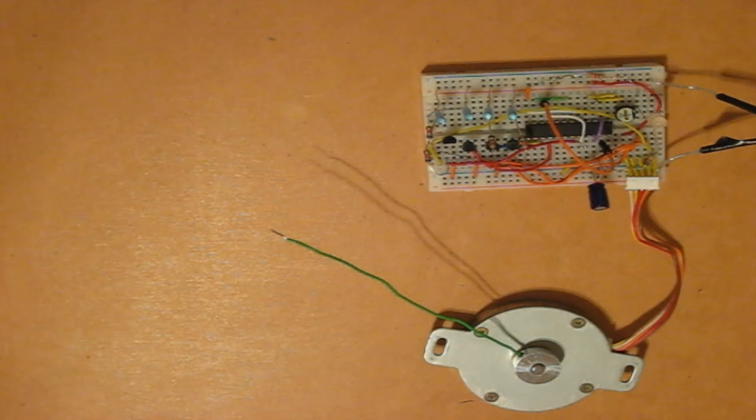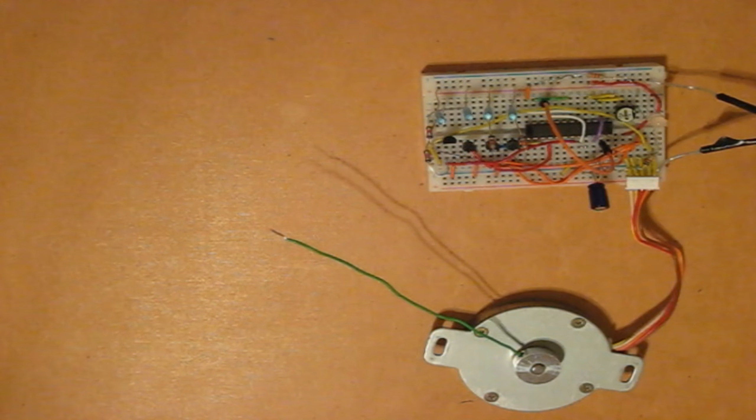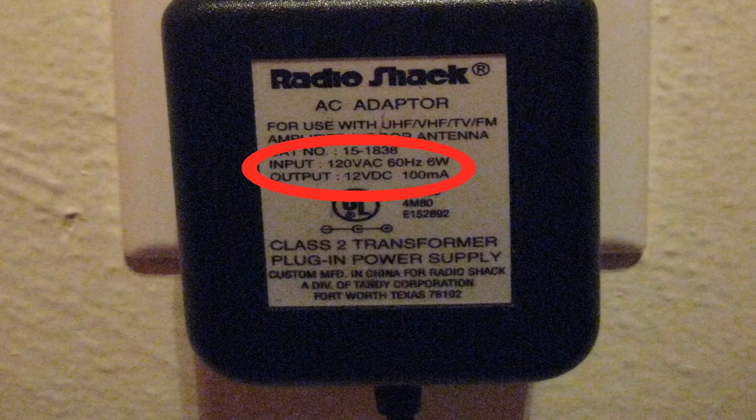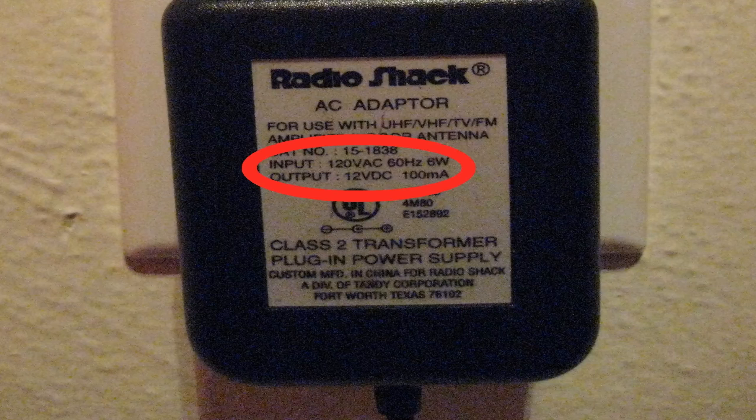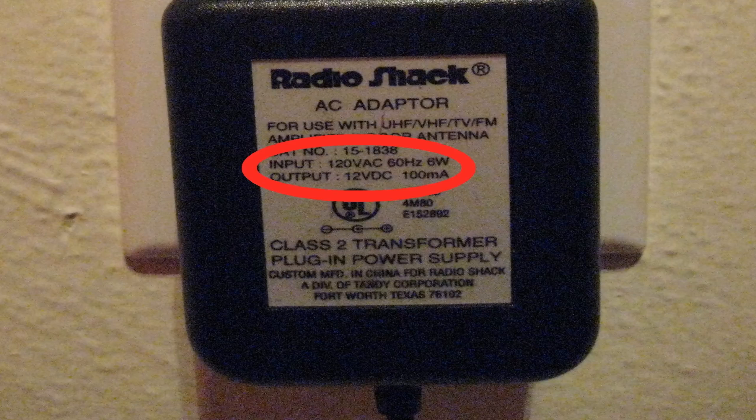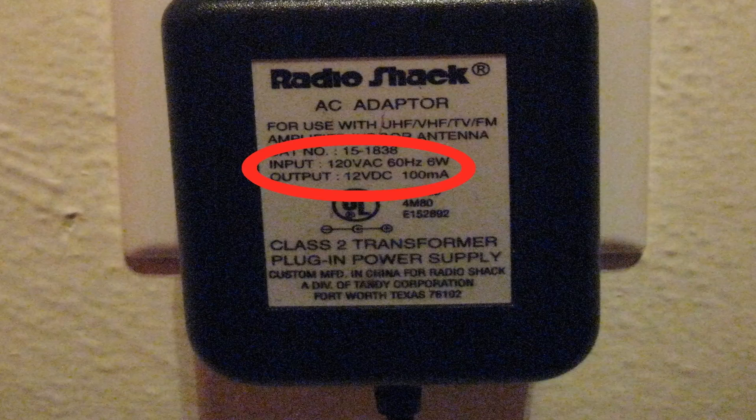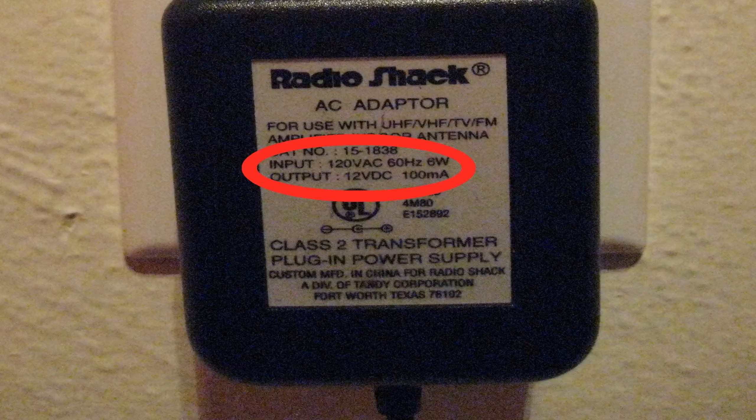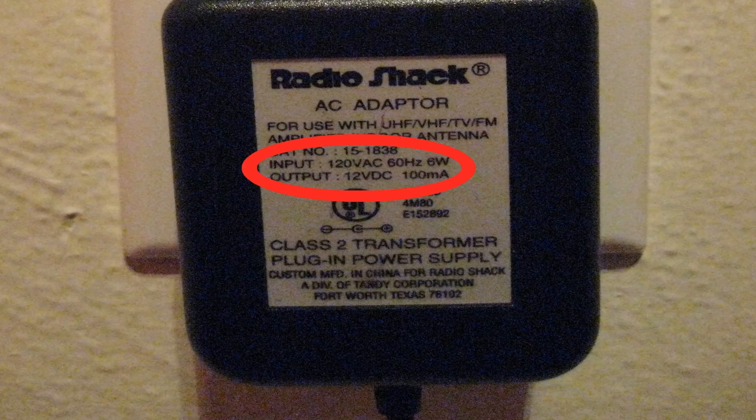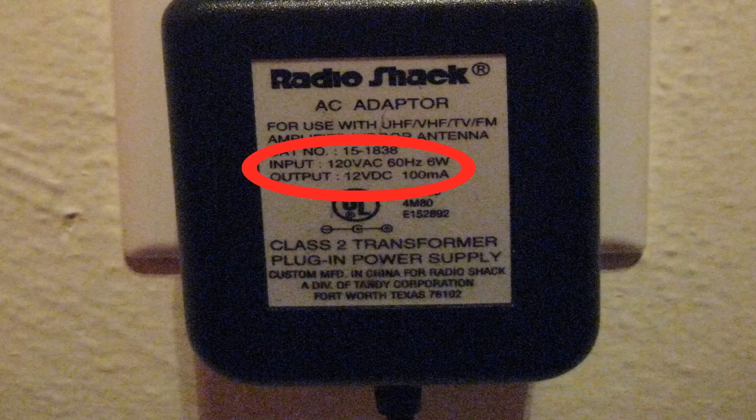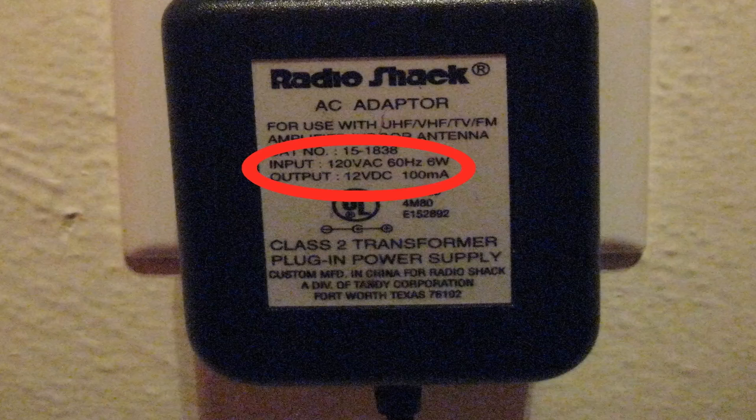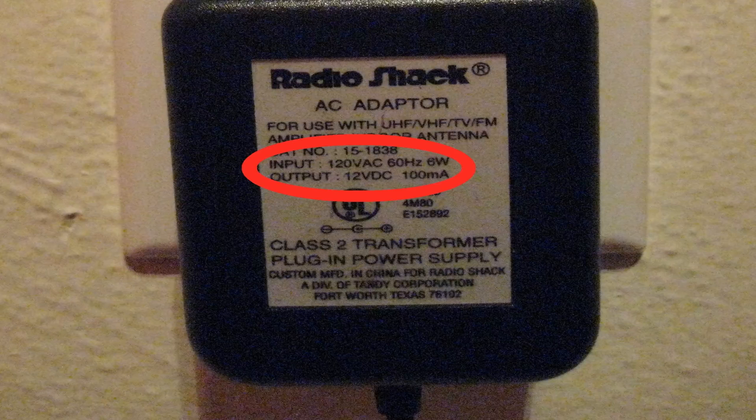My power supply is this adapter. It supplies 12 volts DC at 100 milliamps, or 0.1 amps.